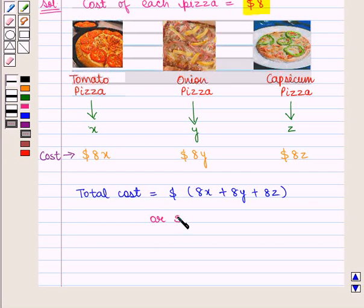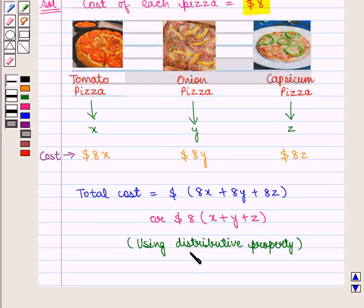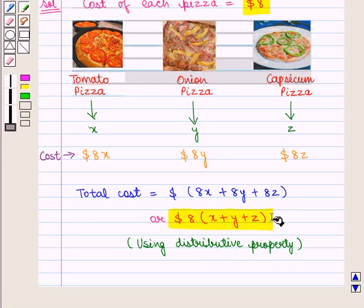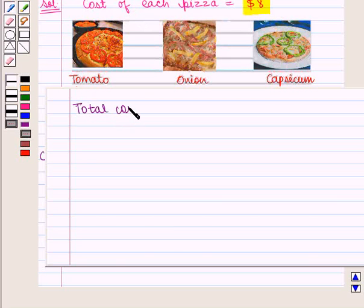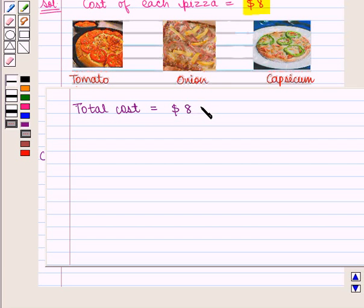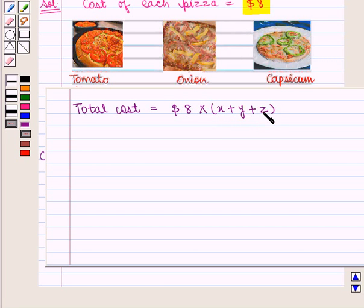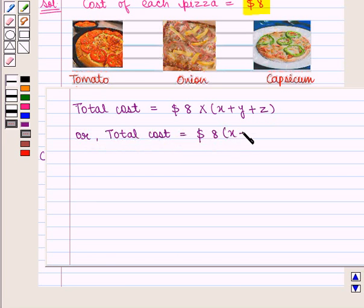This can also be written as 8 into X plus Y plus Z dollars, by using the distributive property. We can find this expression using another method as well. As the cost of all types of pizza is the same, the total cost will be equal to 8 dollars into the total number of pizzas, that is 8 into X plus Y plus Z, where X plus Y plus Z is the number of tomato pizzas plus onion pizzas plus capsicum pizzas. Therefore, we get the total cost as 8 into X plus Y plus Z dollars.